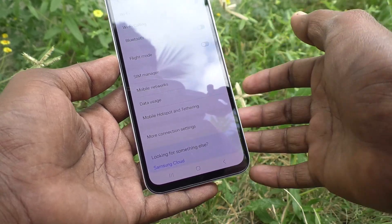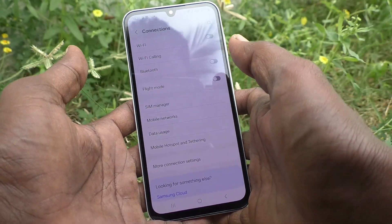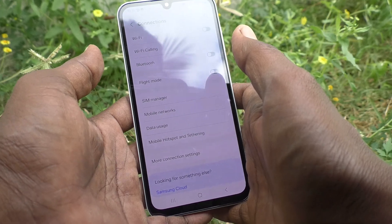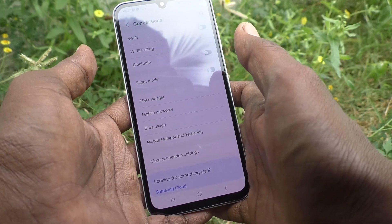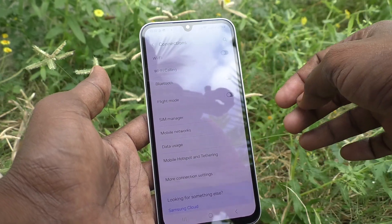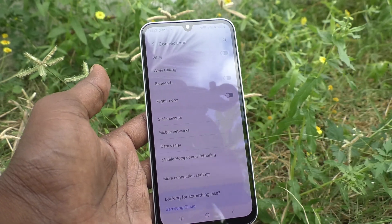In this way you can do dual SIM card settings in your phone. You should have two SIM cards inserted to customize them here. That's all friends, thanks for watching, bye.